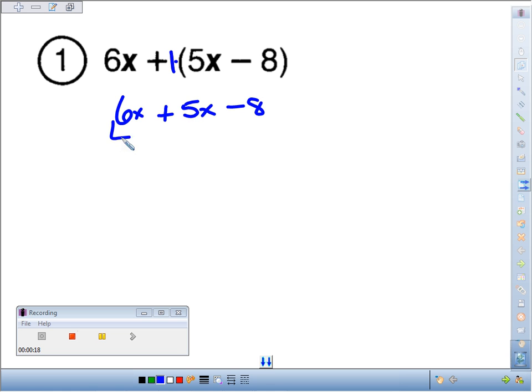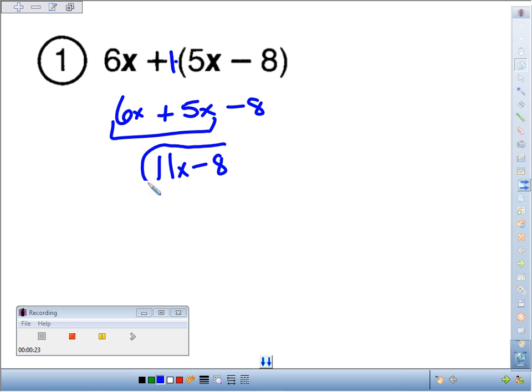Combining like terms, 6x plus 5x makes 11x. And then we've got the minus 8, which we can't combine because it doesn't have x's with it.